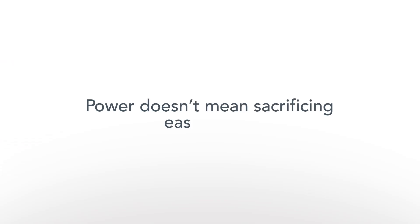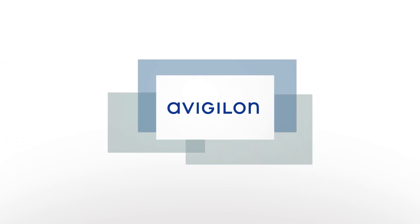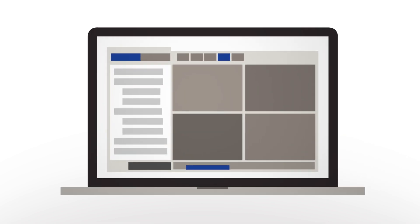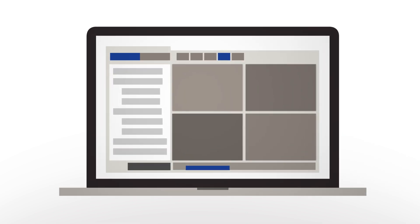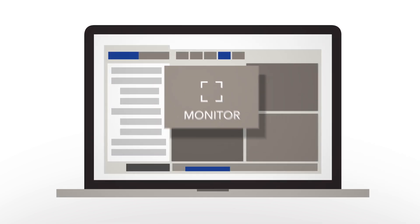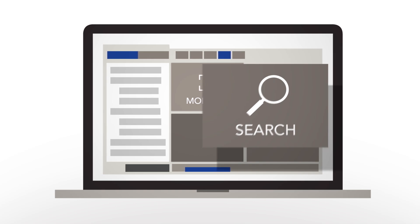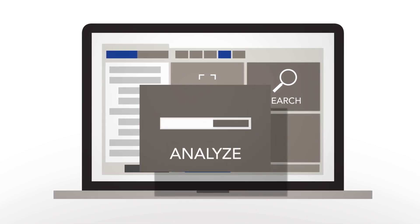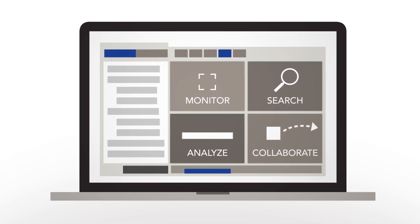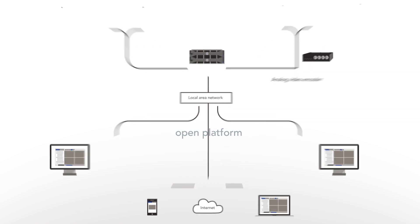But power doesn't mean sacrificing ease of use. Avigilon's video, analytics, and access control software are designed around intuitive interfaces, allowing operators to monitor, search, analyze, and collaborate with minimal training time.